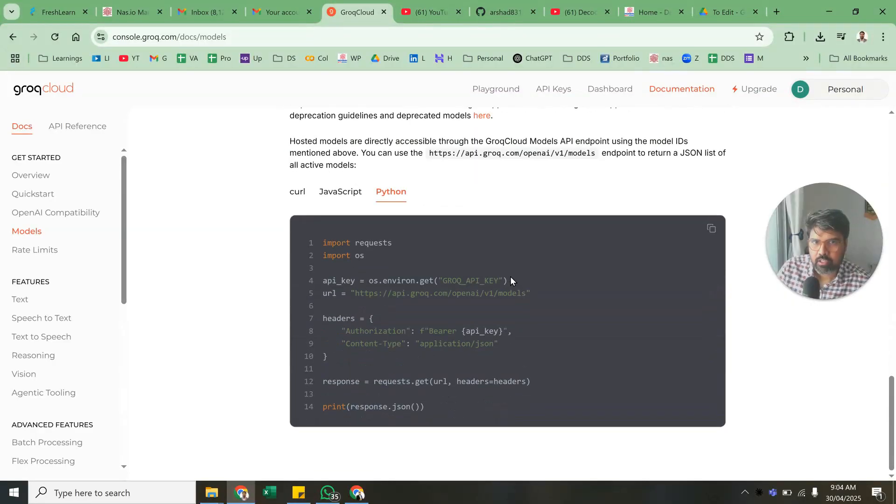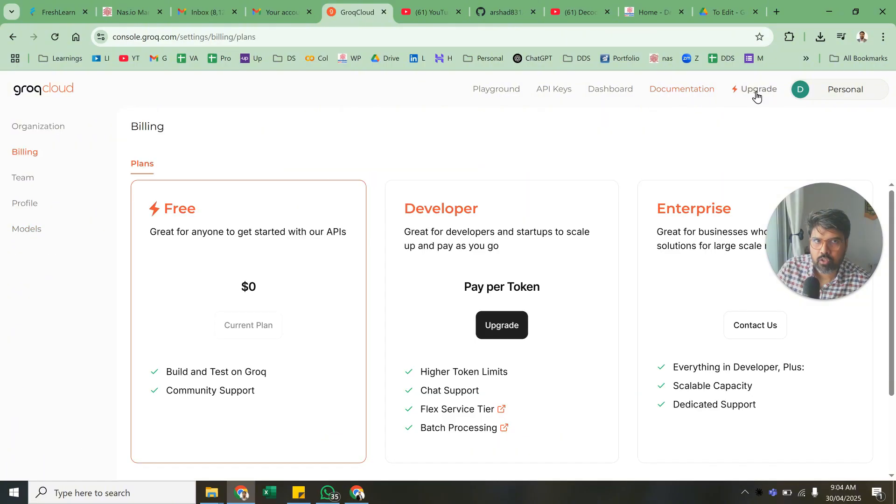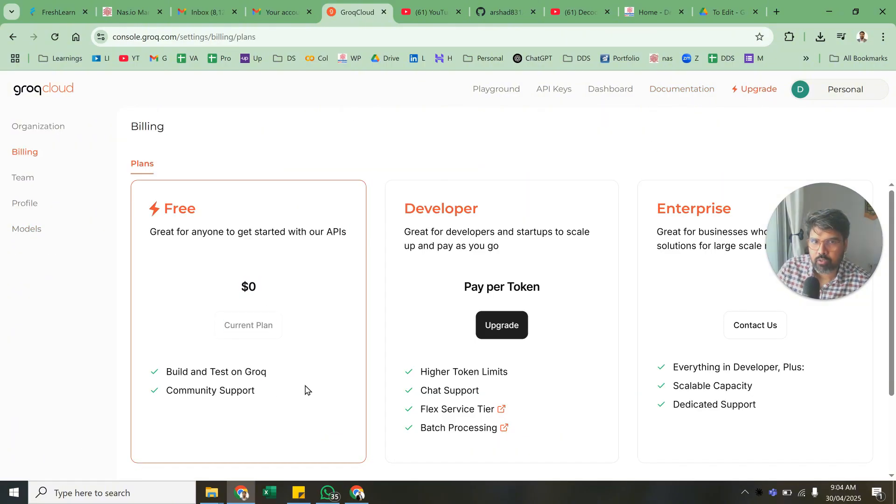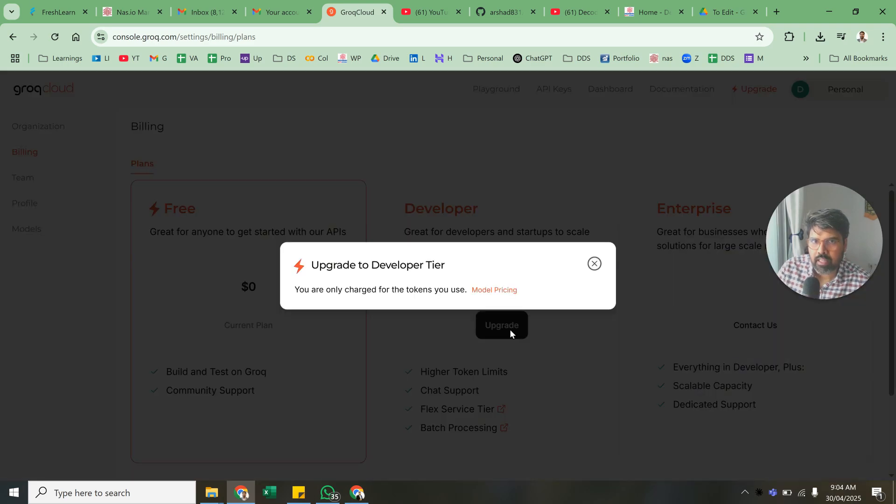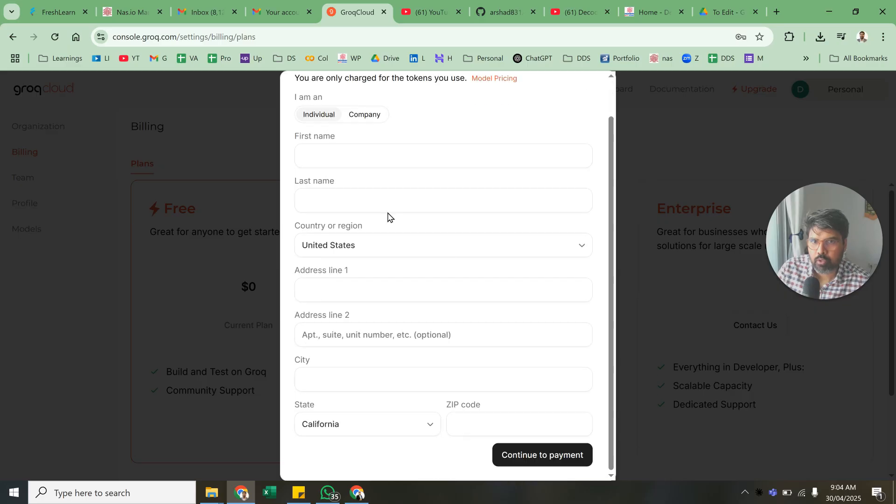In the free version you can do a lot of things. In the free version you can build and test, but for higher token limits you need to pay per token. You just upgrade and you're only charged per token.